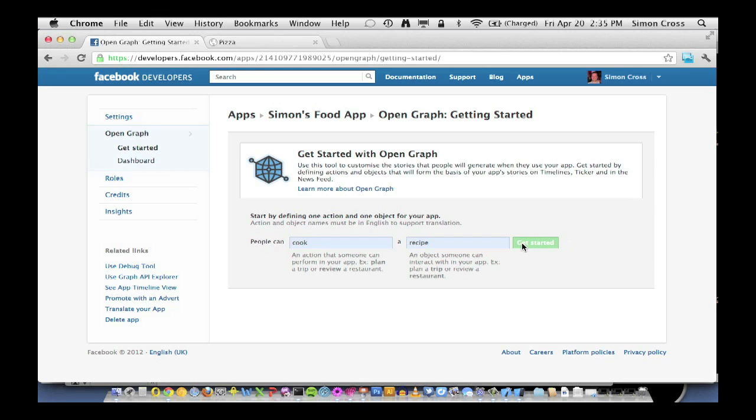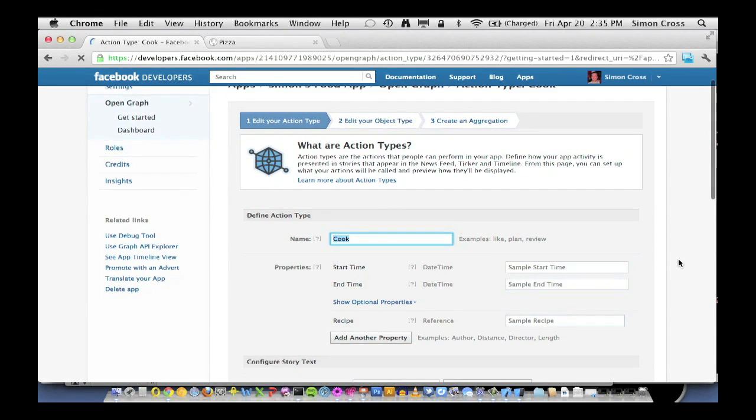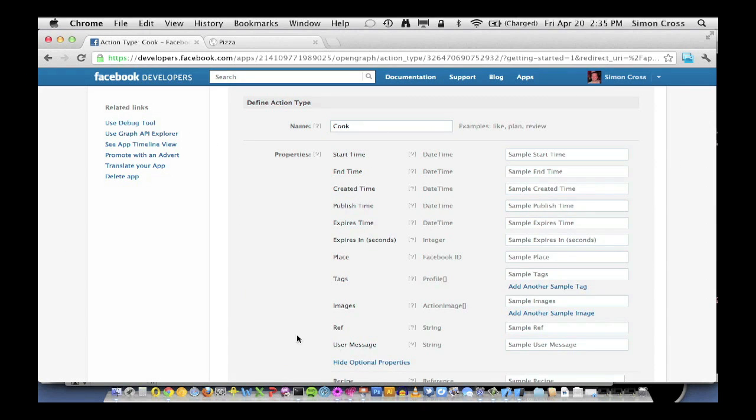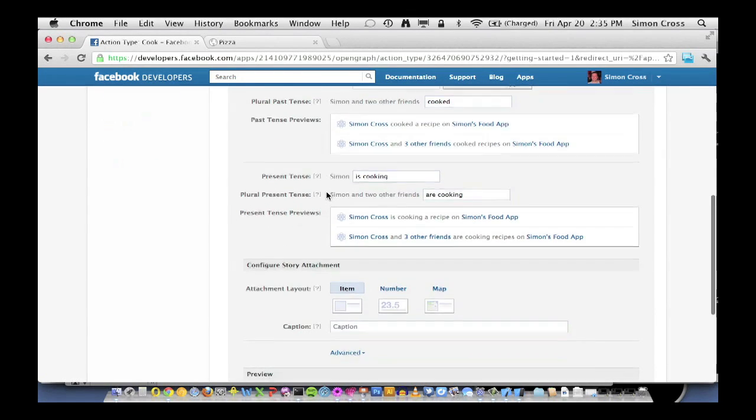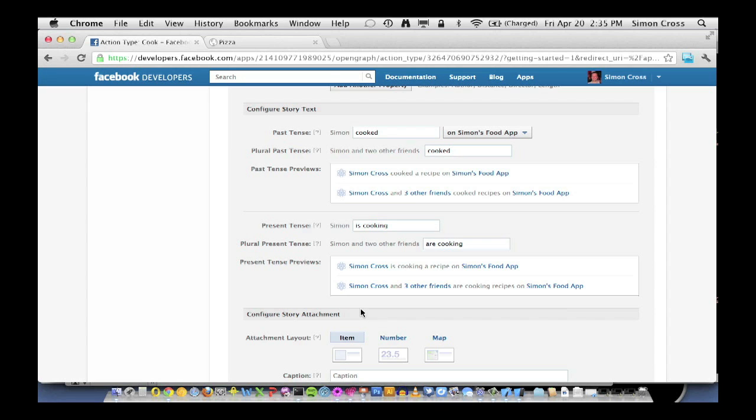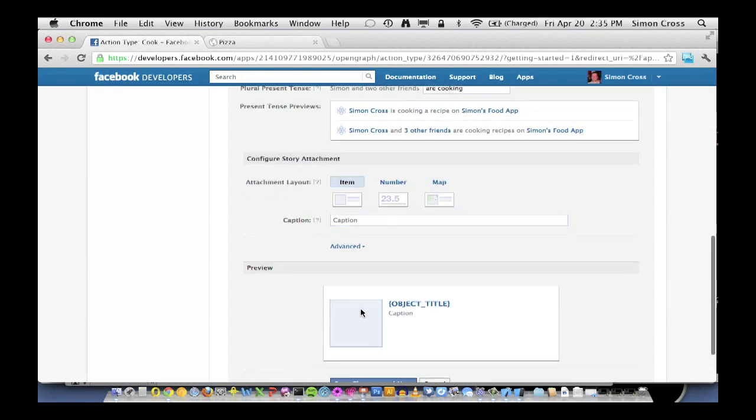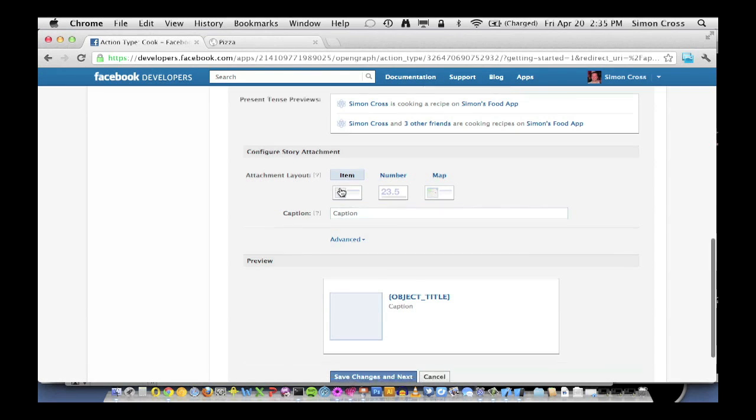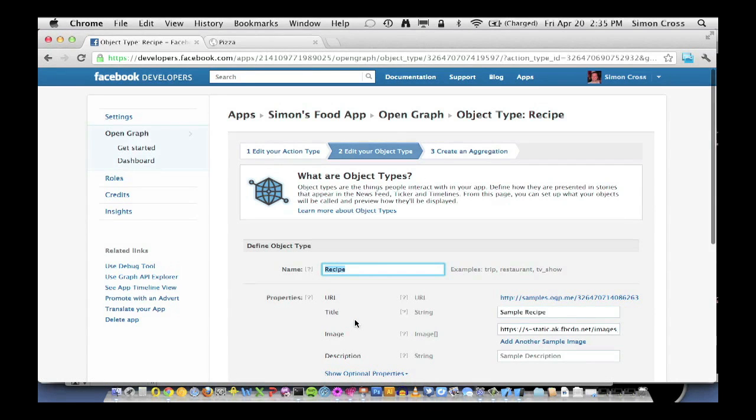Facebook's going to lead us through a process to set up our actions, objects, and aggregations. Here's the first step, edit our action types. We can see the title up here, cook. And then we can see all these optional properties, which right now we'll just ignore and pass on through. We'll come back to these a little bit later. Then we can do some configuration about how this action will appear in Facebook and do some configuration about the tense, past tense or present tense. Again we'll leave all the defaults for now. And then down at the bottom here, we can configure the type of attachment, how this story appears in newsfeed. We're just going to leave it as the defaults for now. So we just hit save changes and next, and that's the first part of step one.